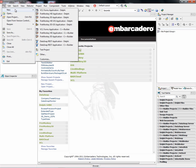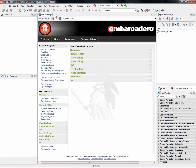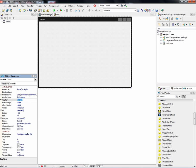So let's get started and build our first FireMonkey HD application. We've got a form, and we can change the caption of the form, My First FireMonkey.